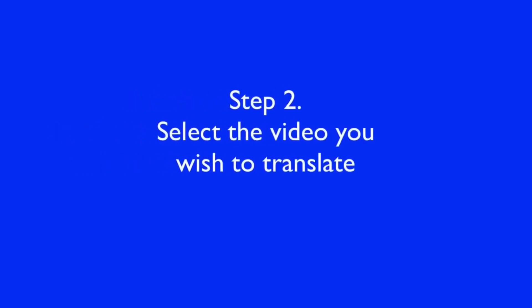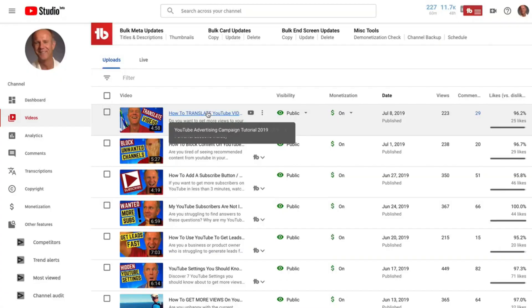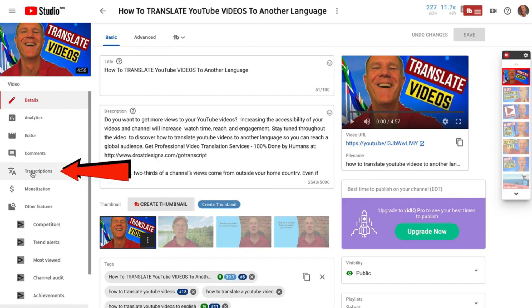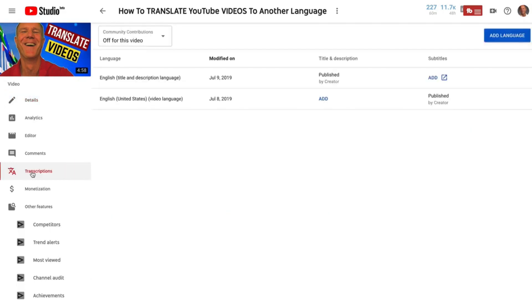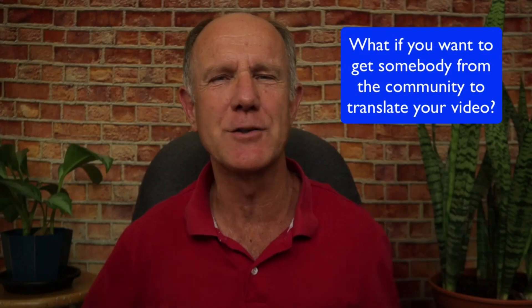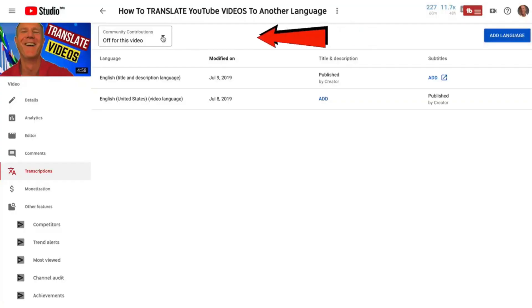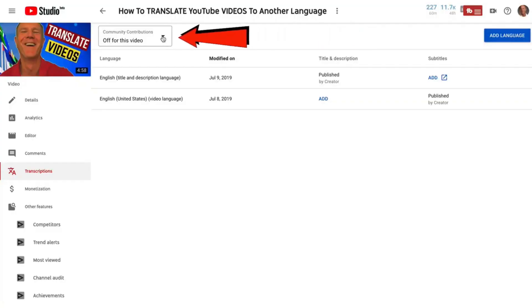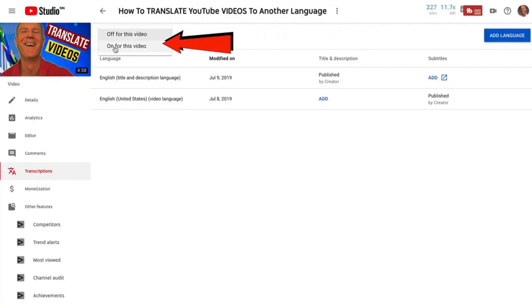Step two: select the video you wish to translate. I'm going to select this video. Click Transcriptions, then click Add Language. What if you want to get somebody from the community to translate your video? Click the dropdown that says Community Contributions and click on For This Video.